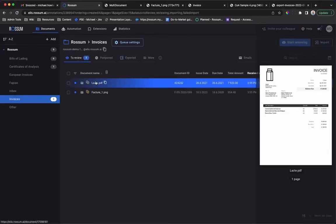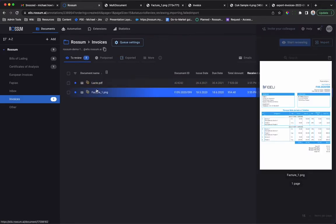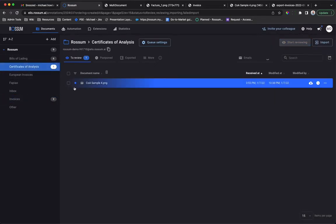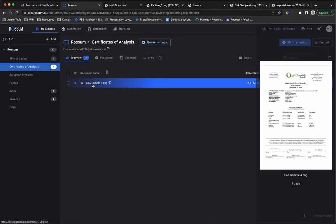Reading the two invoices and flagging them for user review. The birthday party invite has been filtered. The certificate of analysis is waiting for user review because automation is disabled for the queue.